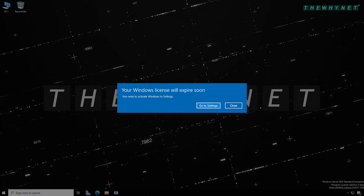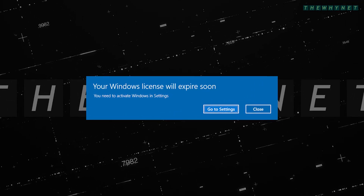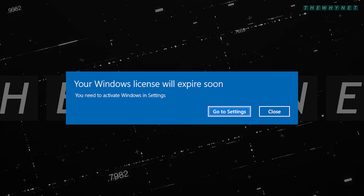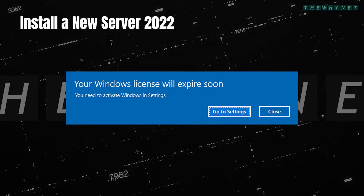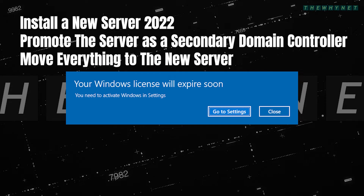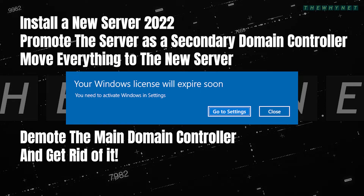The license of my lab domain controller Server 2022 was about to expire in a few days. I didn't want to lose all my Active Directory settings, so I decided to install a new Windows Server 2022, promote it as a secondary domain controller, and move everything to this new server. Then demote the current domain controller and get rid of it.